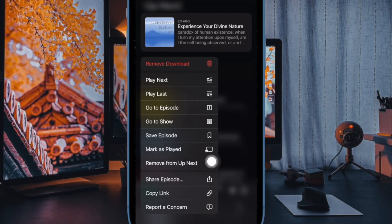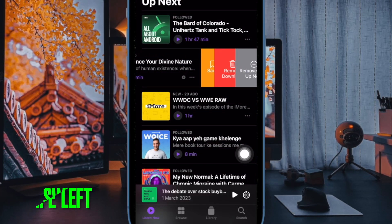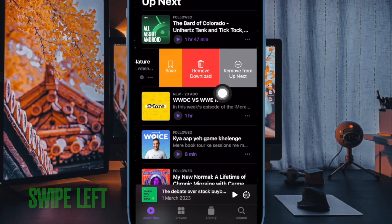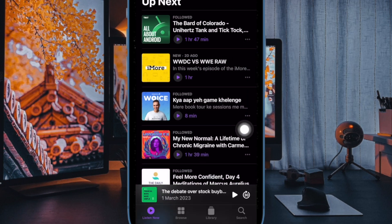Alternatively, you can swipe left on an episode to reveal a Remove from Upnext button, which does the same thing.